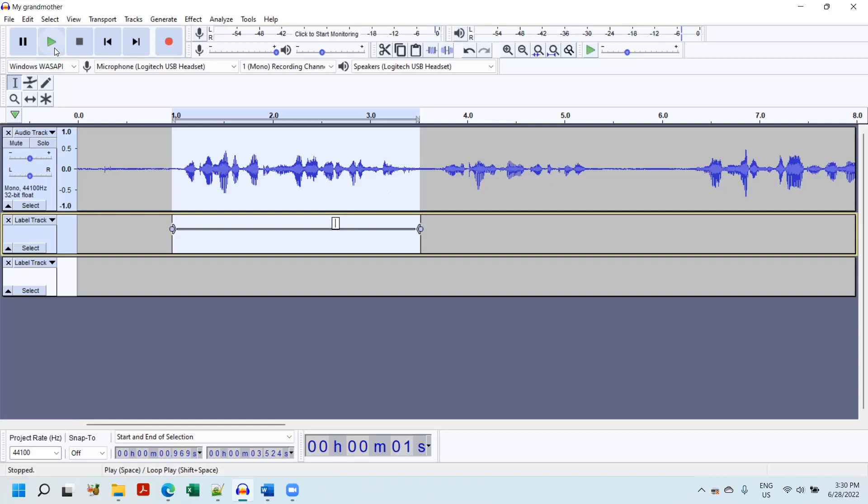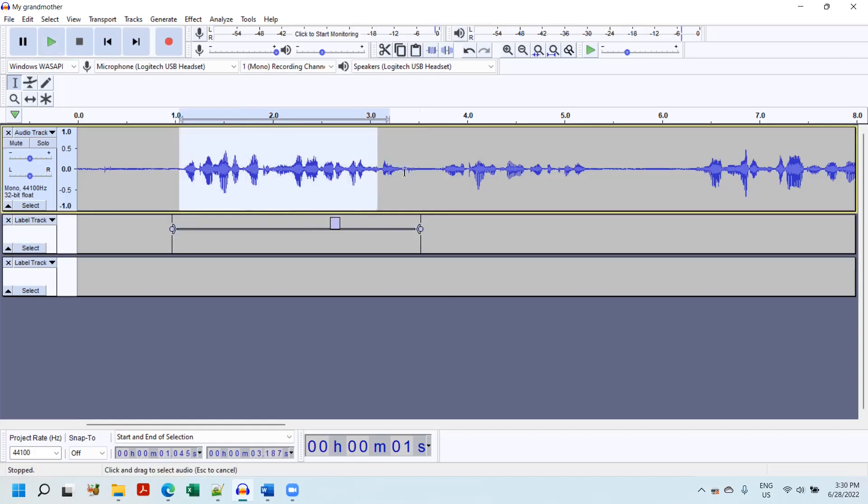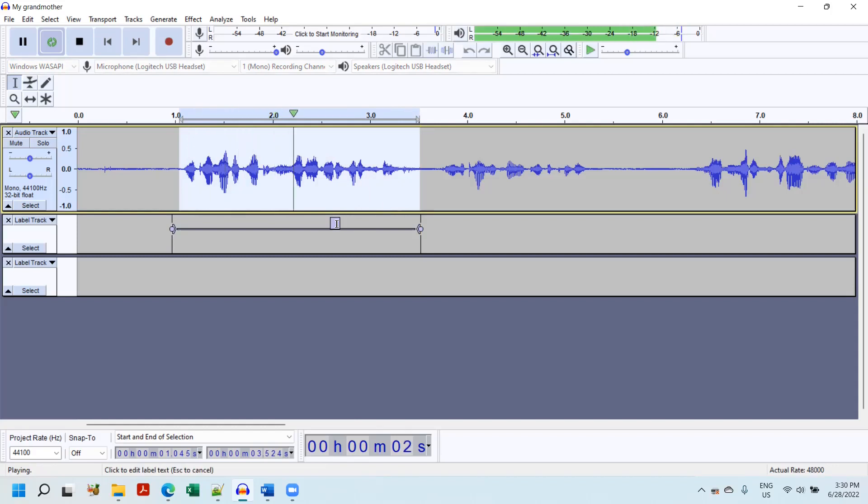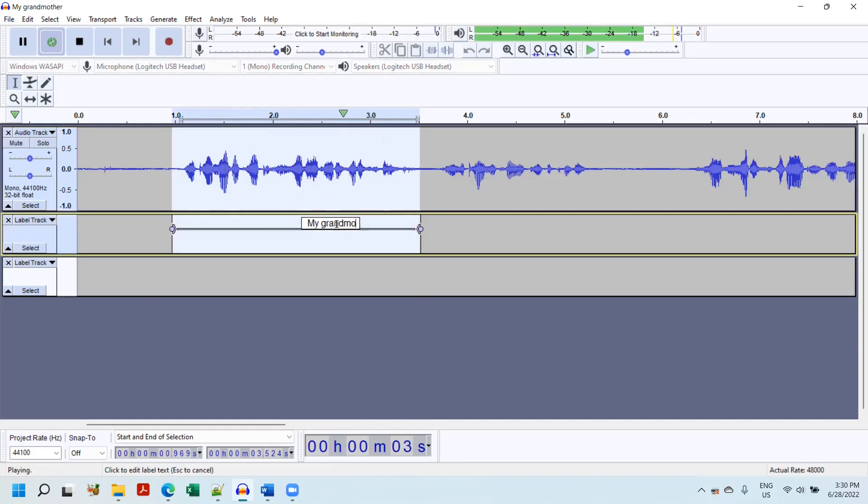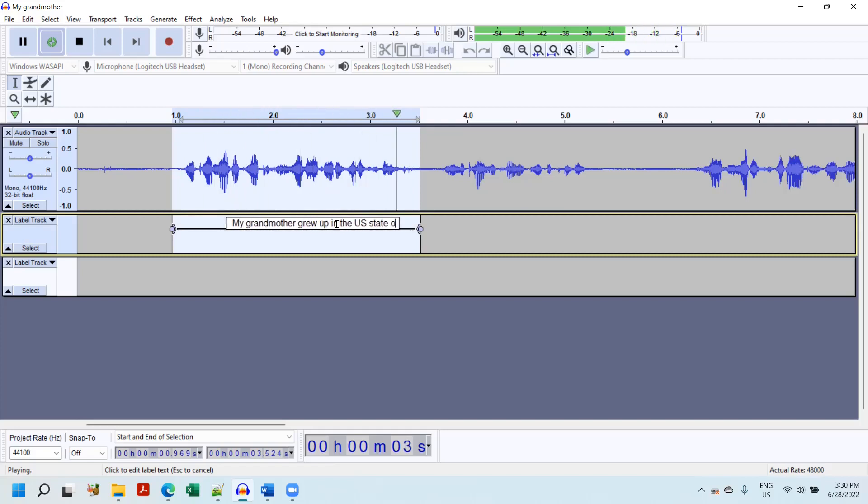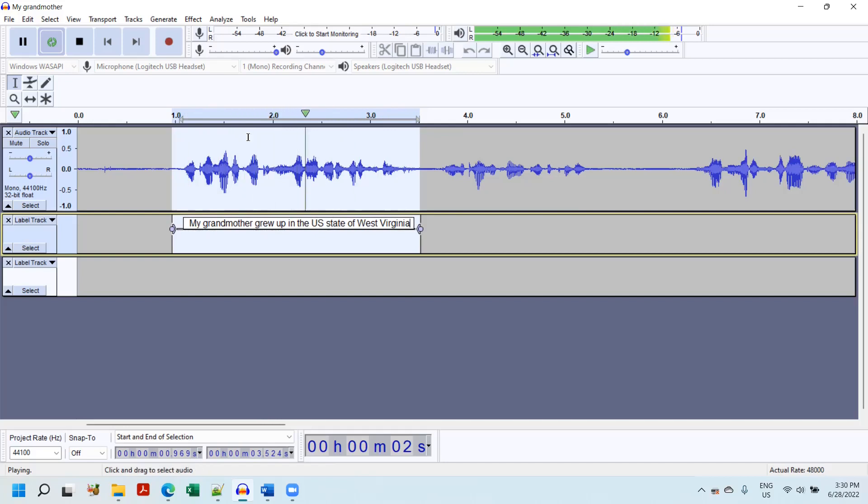And I'm going to let it play once or twice where you can hear it while I'm typing. And then I'm going to turn the volume way down on the recording because that's going to get obnoxious to you pretty quick. My grandmother grew up in the U.S. state of West Virginia.